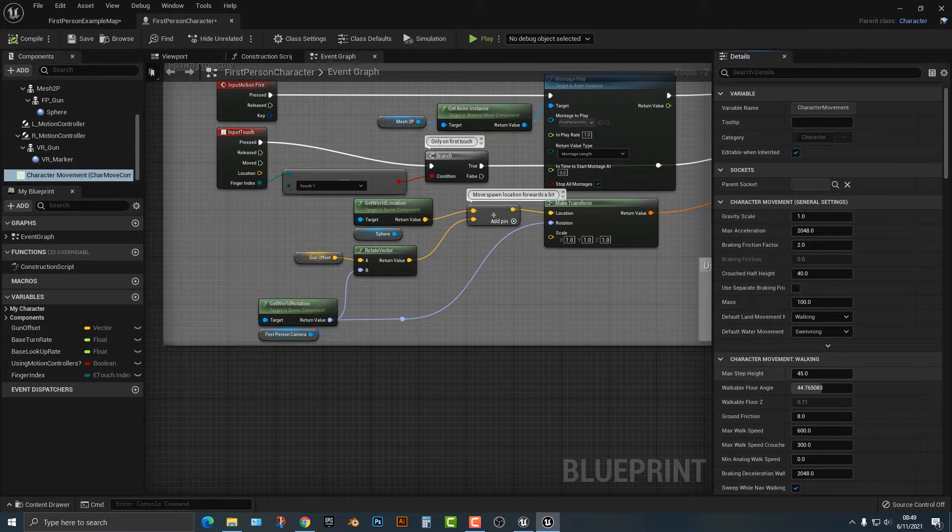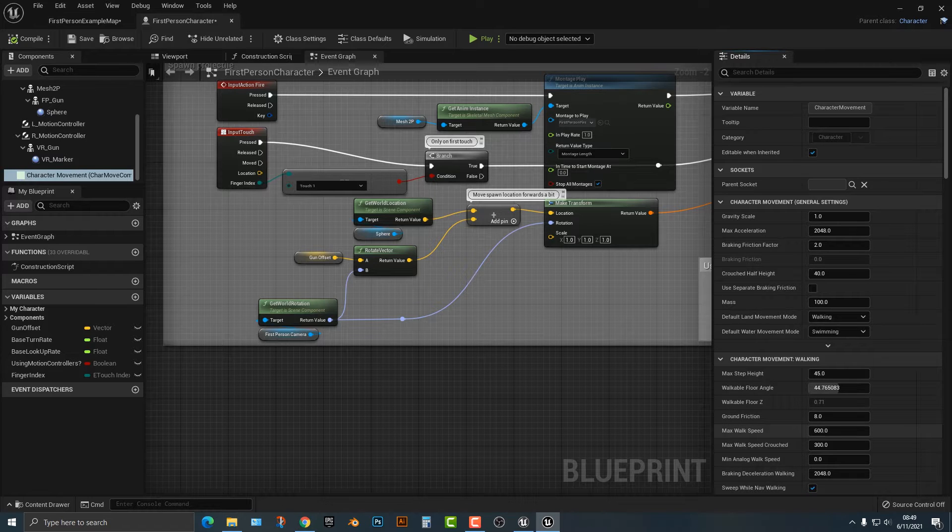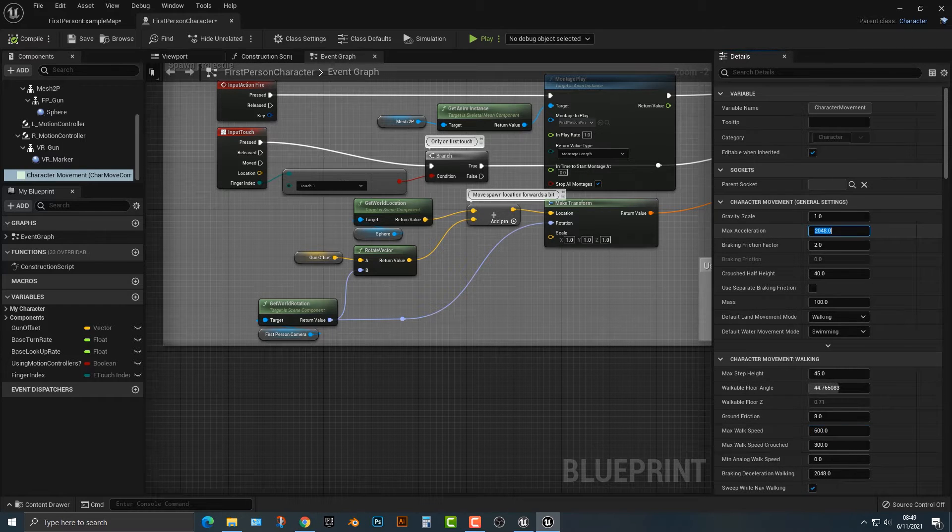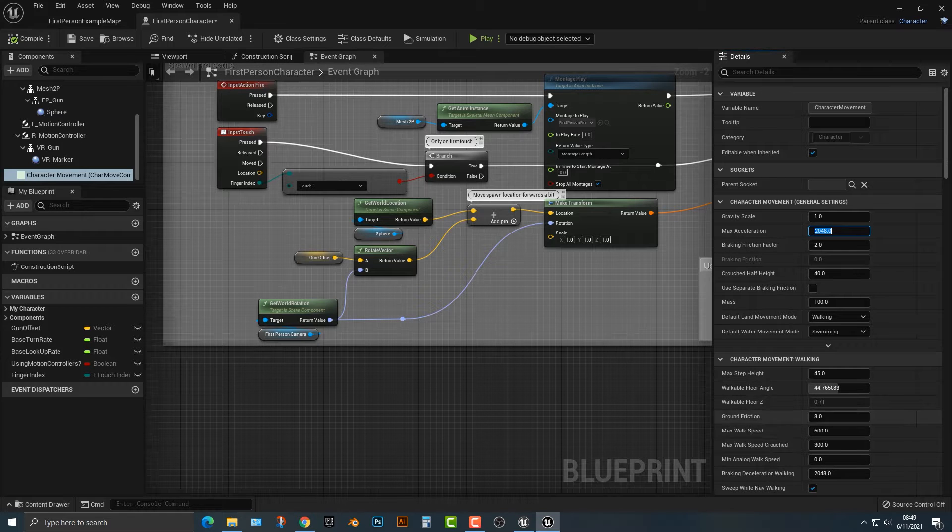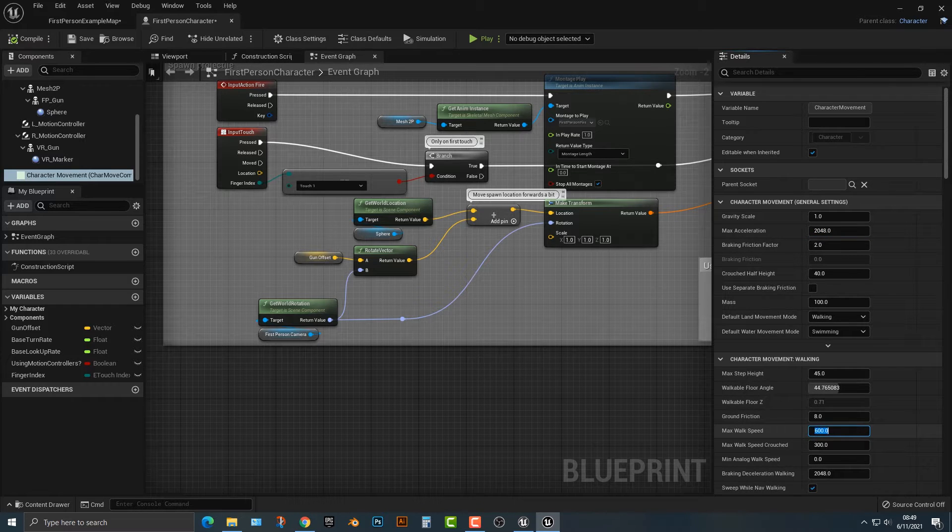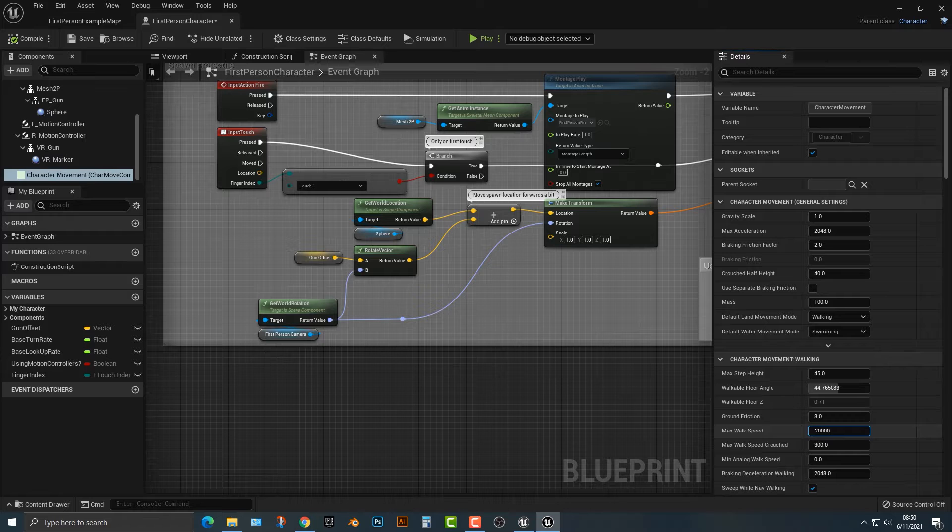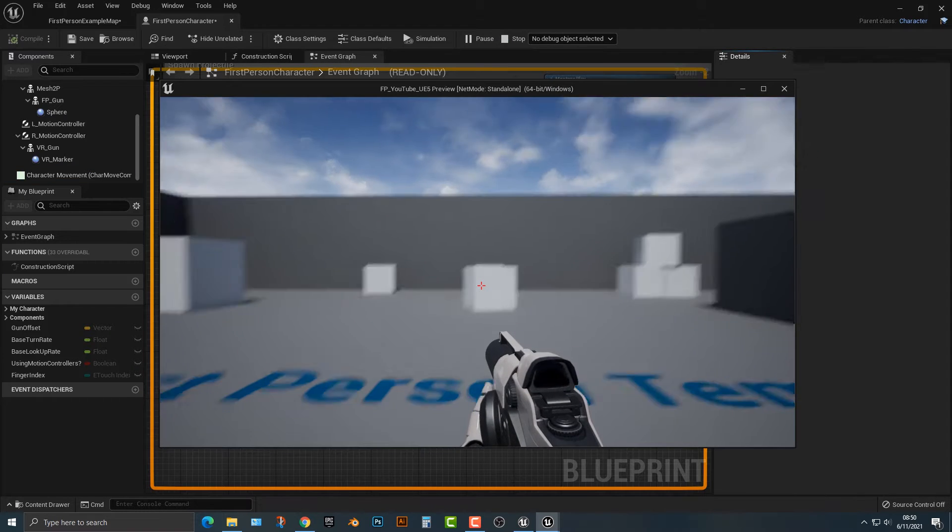We can hop into the character movement down here and there's two things you need to understand. I'm just going to move this over here because you can't really see. So we got the max walk speed and then we also have the max acceleration. So to make this work here, let's set this to 20,000, something really ridiculously high.